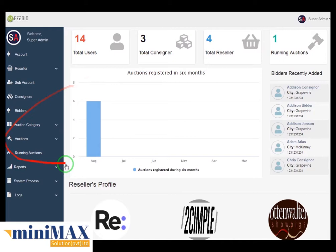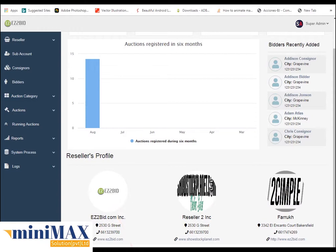Here you can see a graph of auction registers over 6 months. In this graph there are 6 auction registers in the month of August. Here you can see 5 bidders which are recently added. It is showing 3 reseller profiles. Now come to the next option, reseller add.